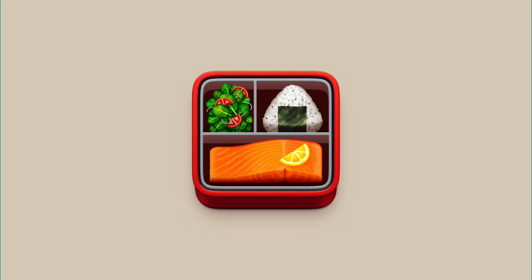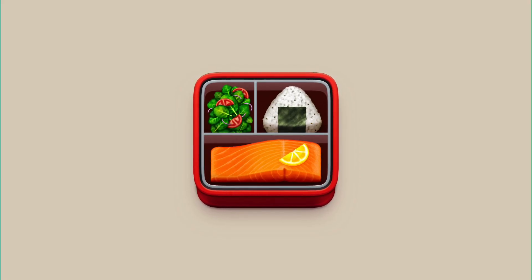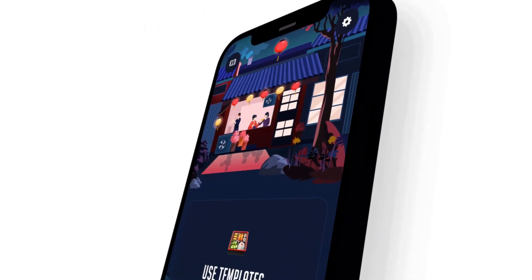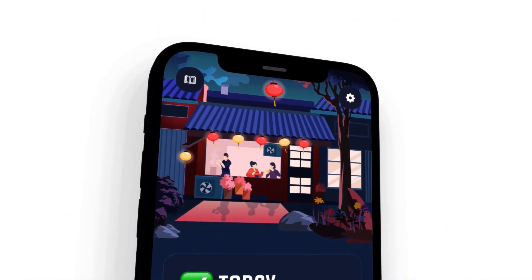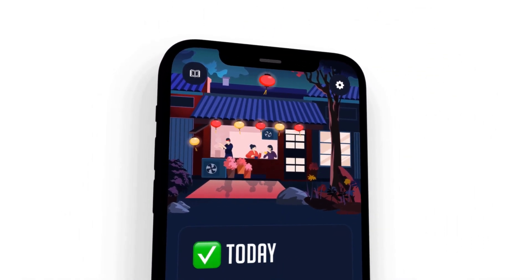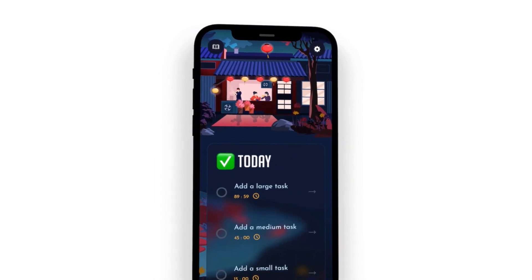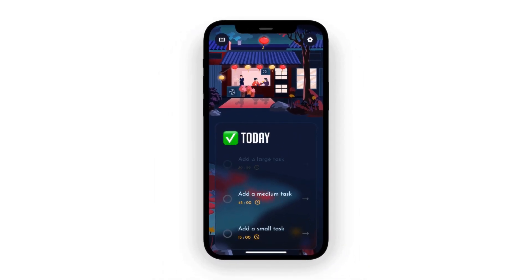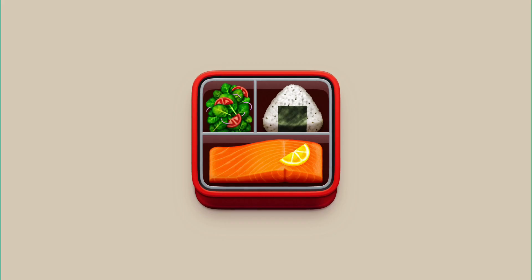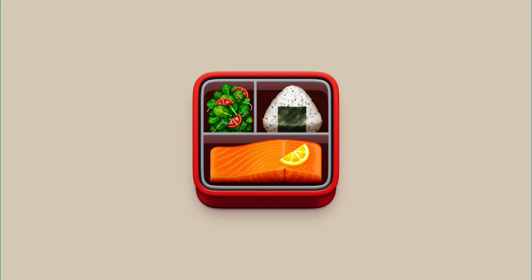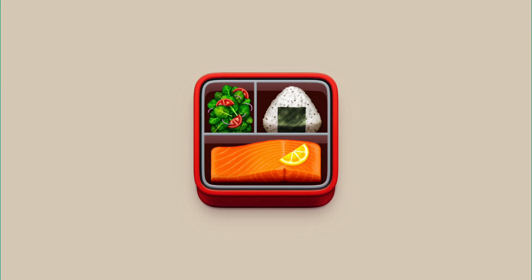This video is sponsored by our own application Bento. It's available for iOS either in pre-order or, if you're watching this past the 4th of April, it's available to download now. Check it out via the link in the description.